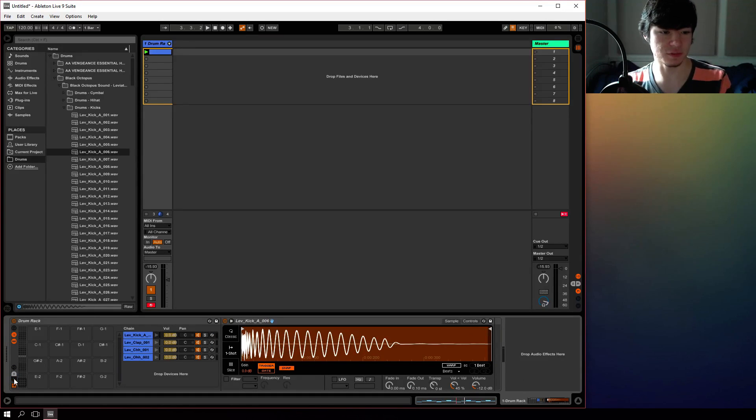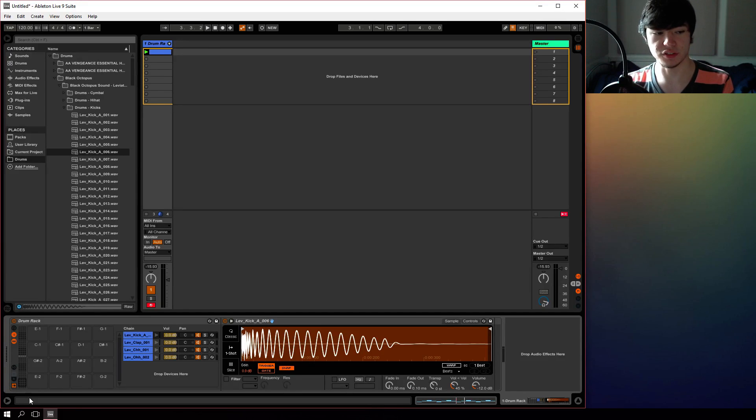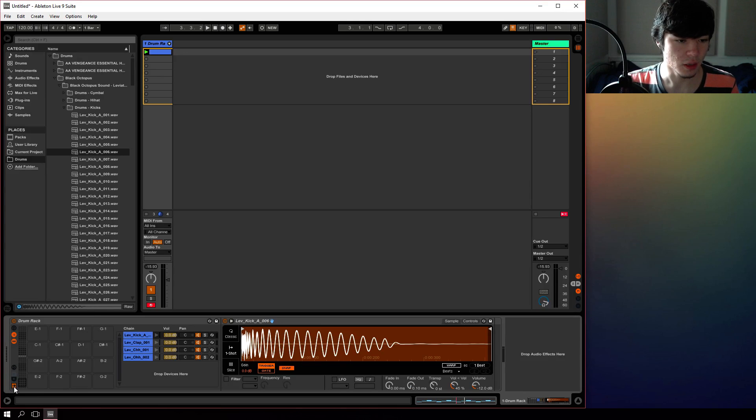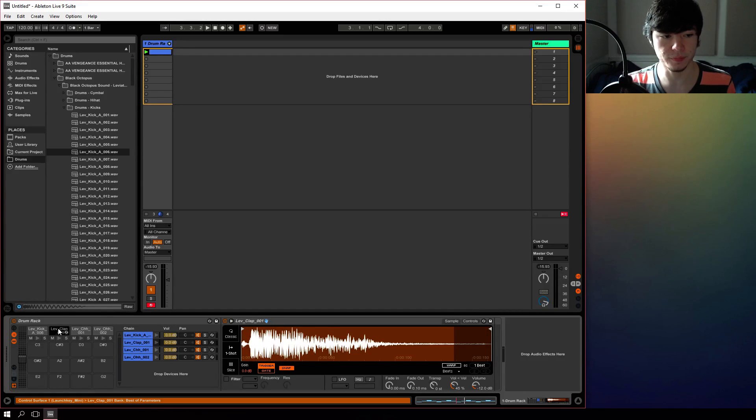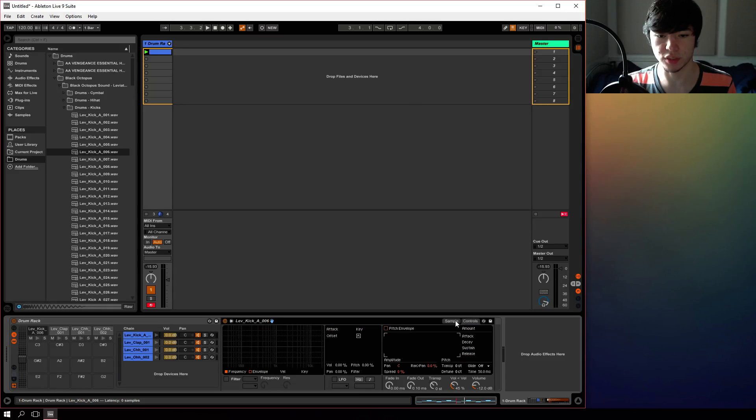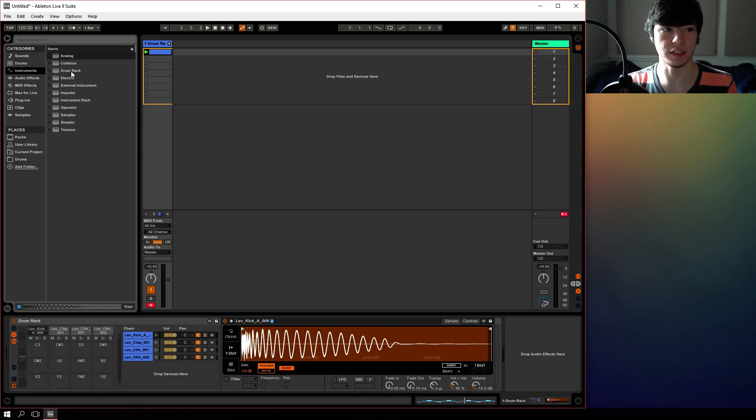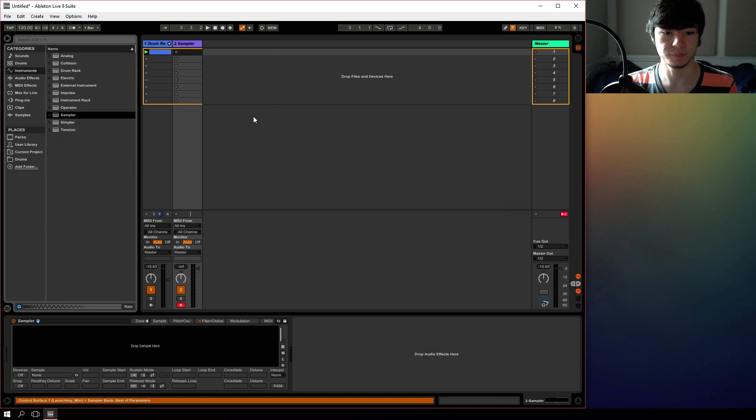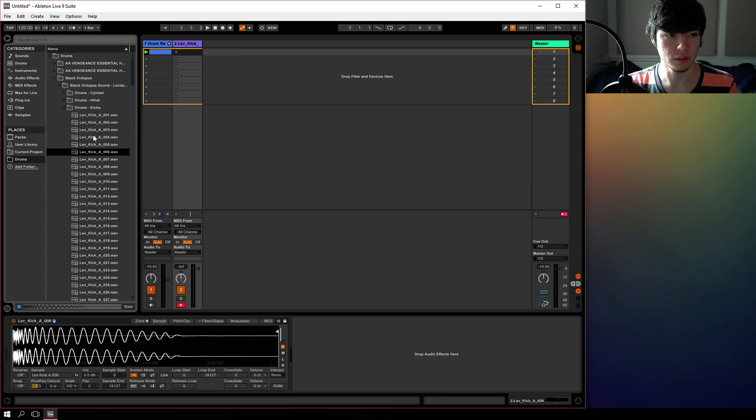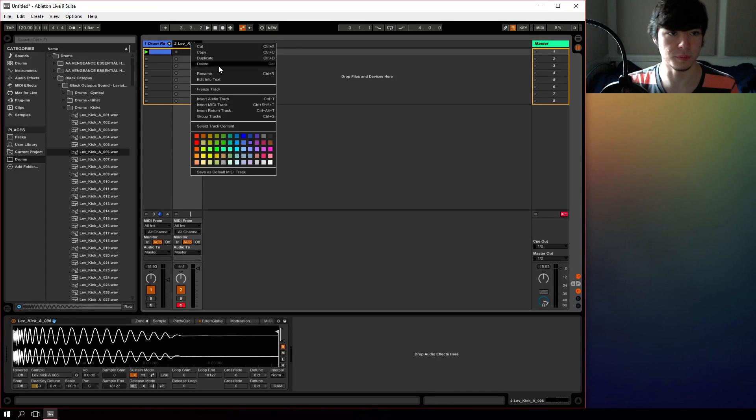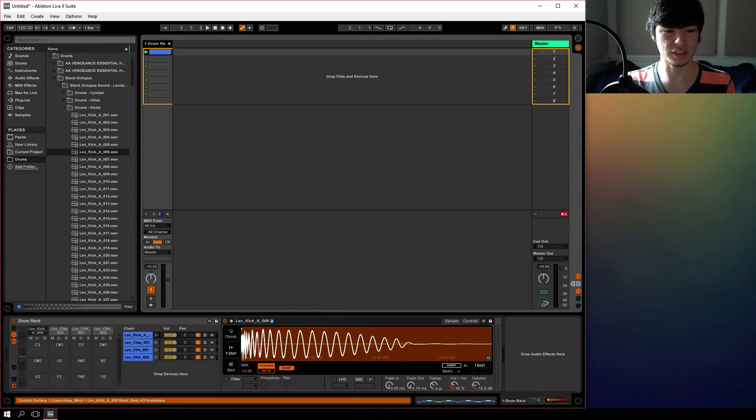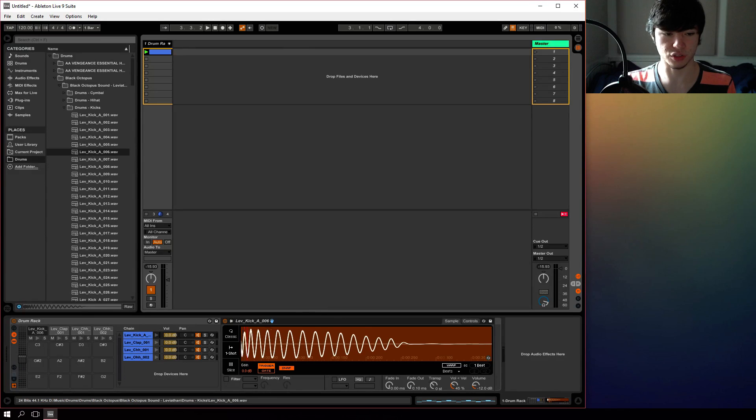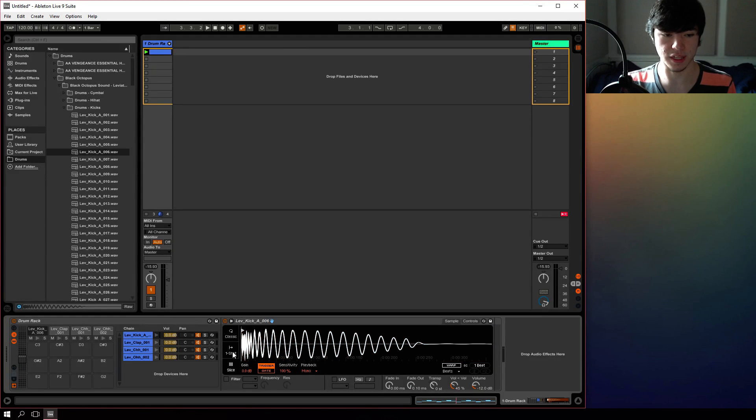You also have sends and returns as well down here, assuming you want to use sends and returns. And that's essentially all there is to the drum rack. As you can see here, when we click on a sample, it opens a sampler window here so we can see everything we traditionally see in the instrument library sampler.